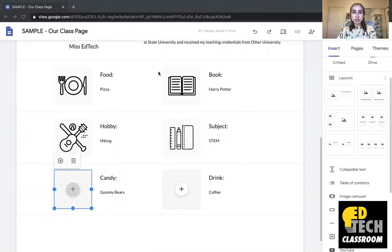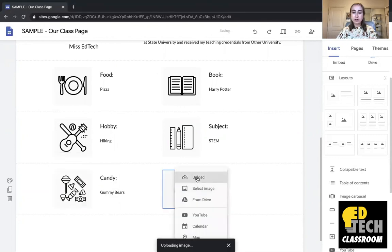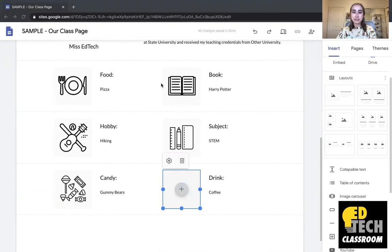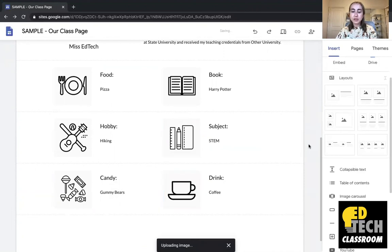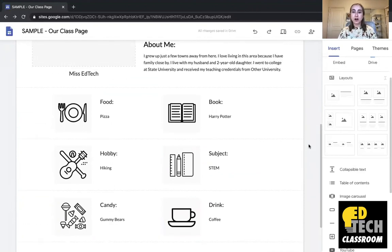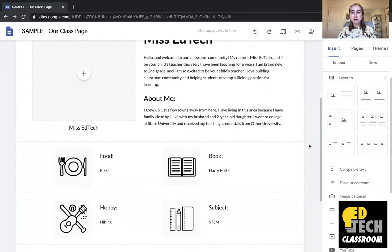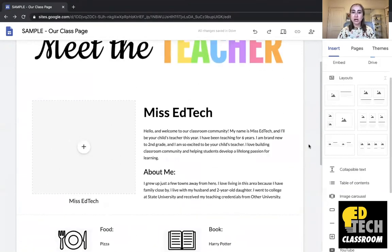same process, just clicking, selecting the file, last time upload. And now you'll see, there we go. So I think this looks pretty good so far. So you'll see, I now have my favorites. Doesn't this look so much better than it did before?